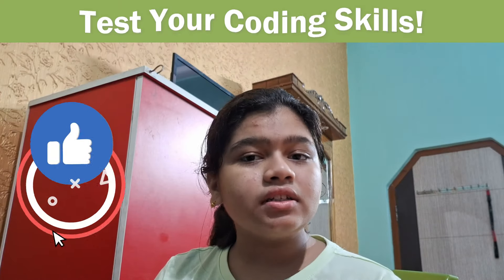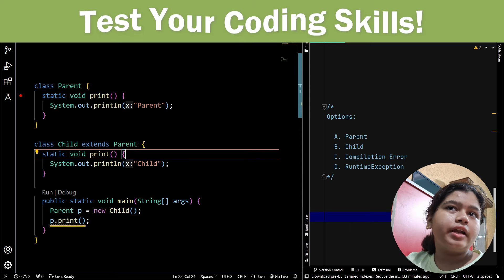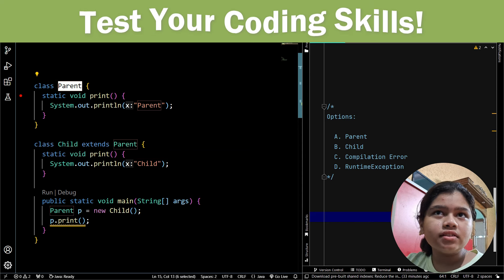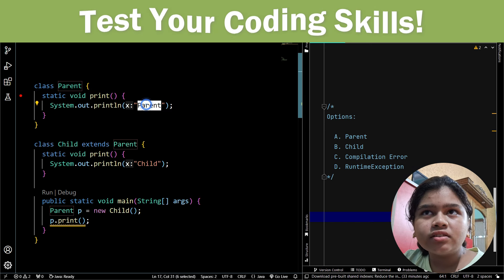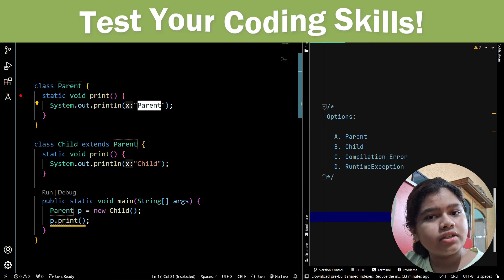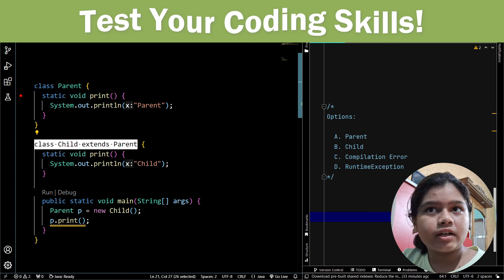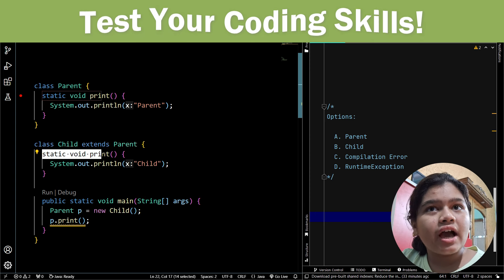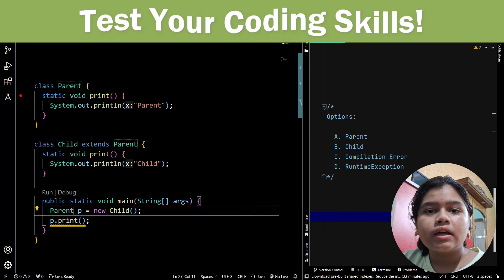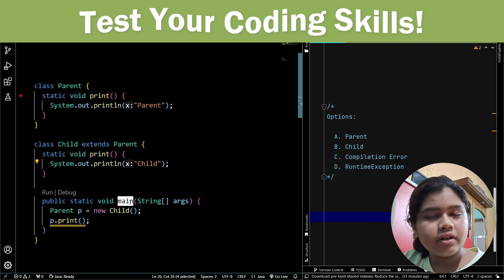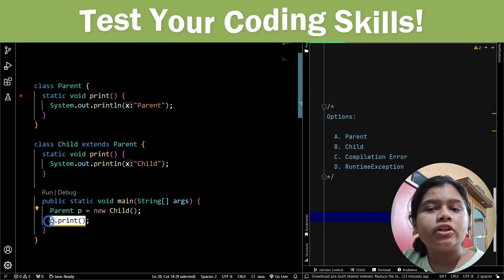The question goes like this: there is a parent class and it has a static void print method which prints 'parent'. Then we have a child class which extends the parent class, and there we have a static void print method which prints 'child'. Then in the main method we have parent p equal to new child, and then we say p dot print.